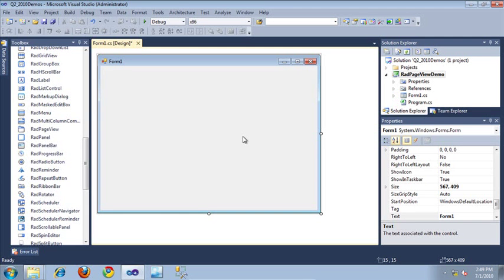In this video, I'm going to introduce you to the new RAD page view for WinForms. By using this control, you can display a set of pages in a strip view, stack view, or outlook view. Switching between these different types of views is quick and painless. Let's take a closer look at using this control.